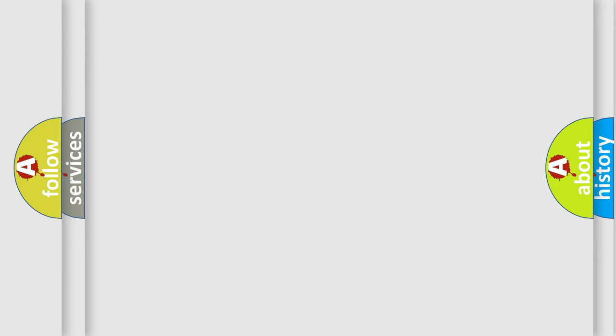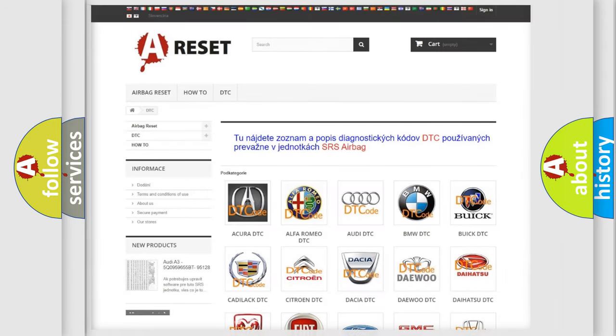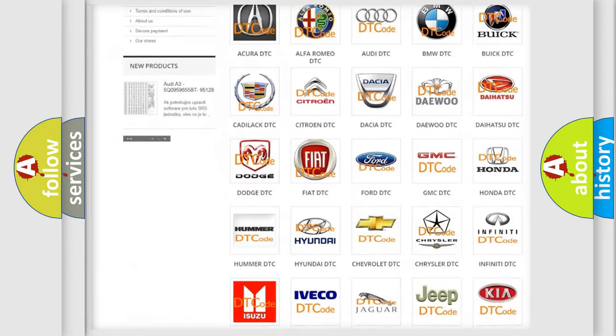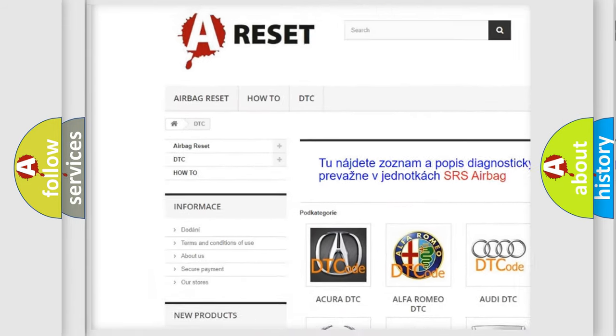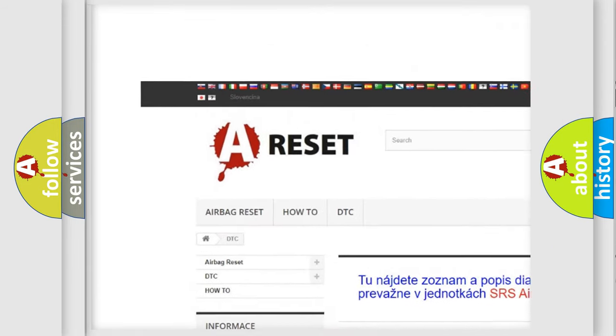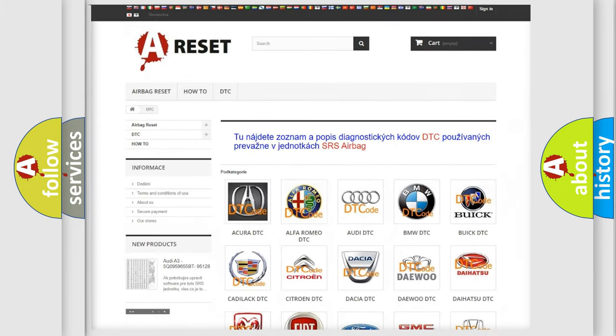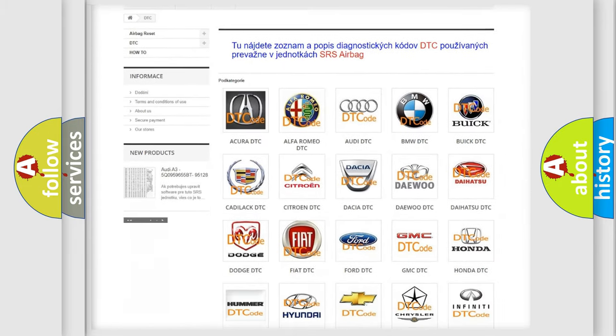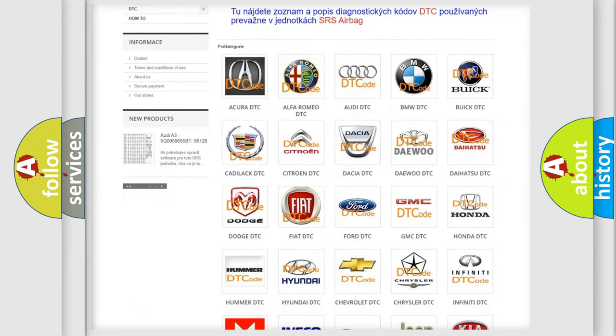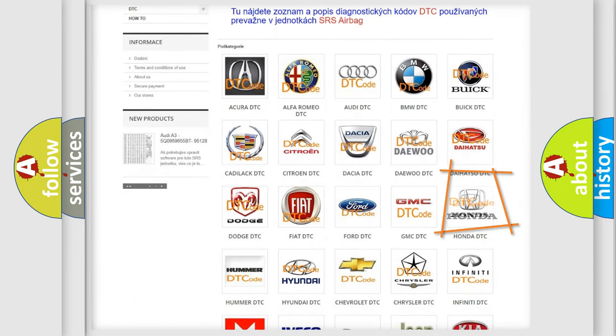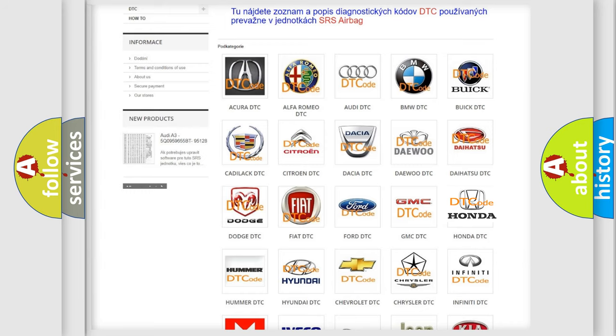Our website airbagreset.sk produces useful videos for you. You do not have to go through the OBD2 protocol anymore to know how to troubleshoot any car breakdown.